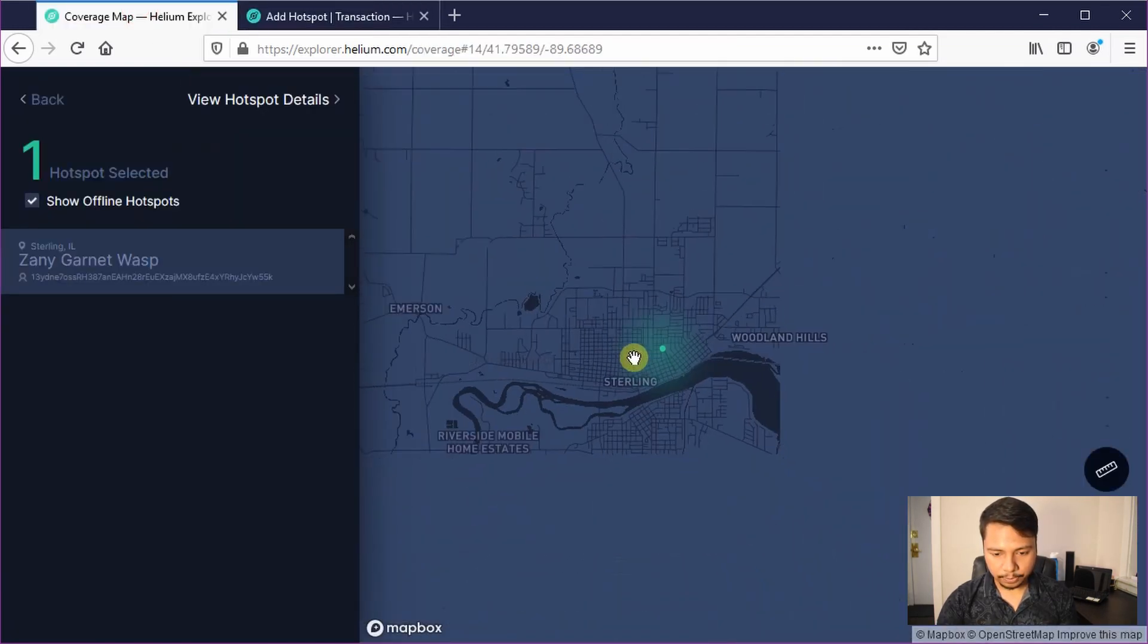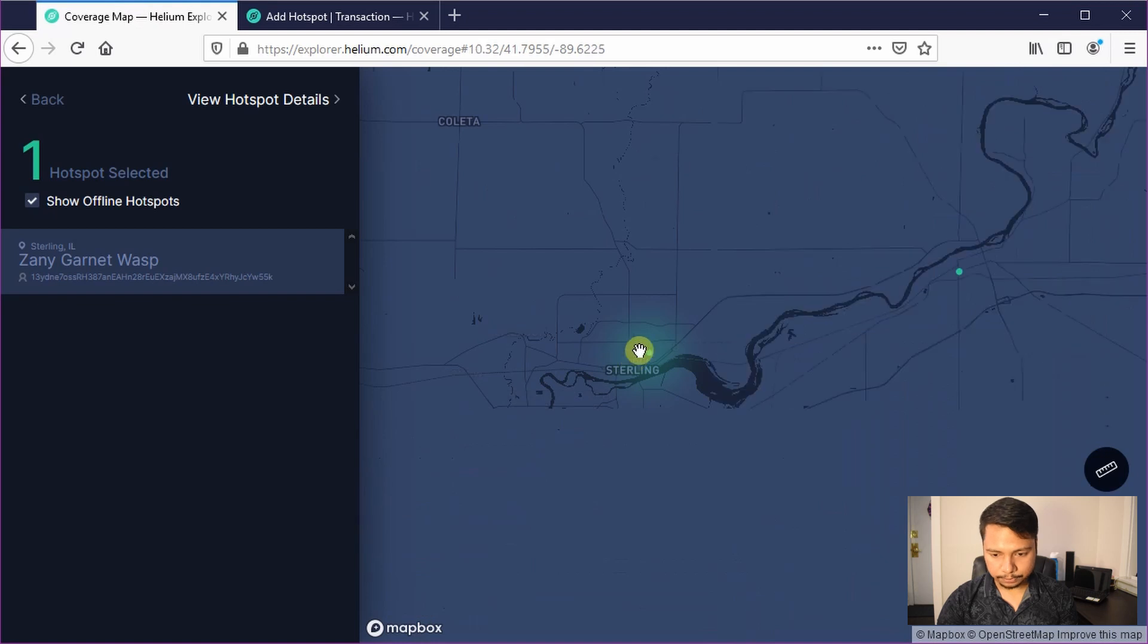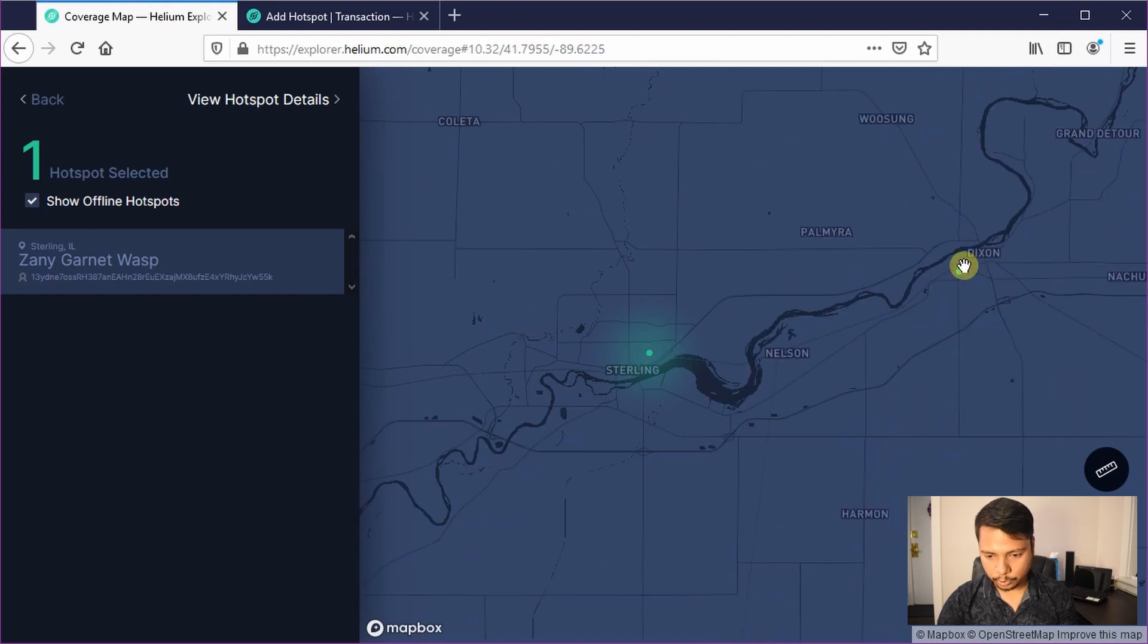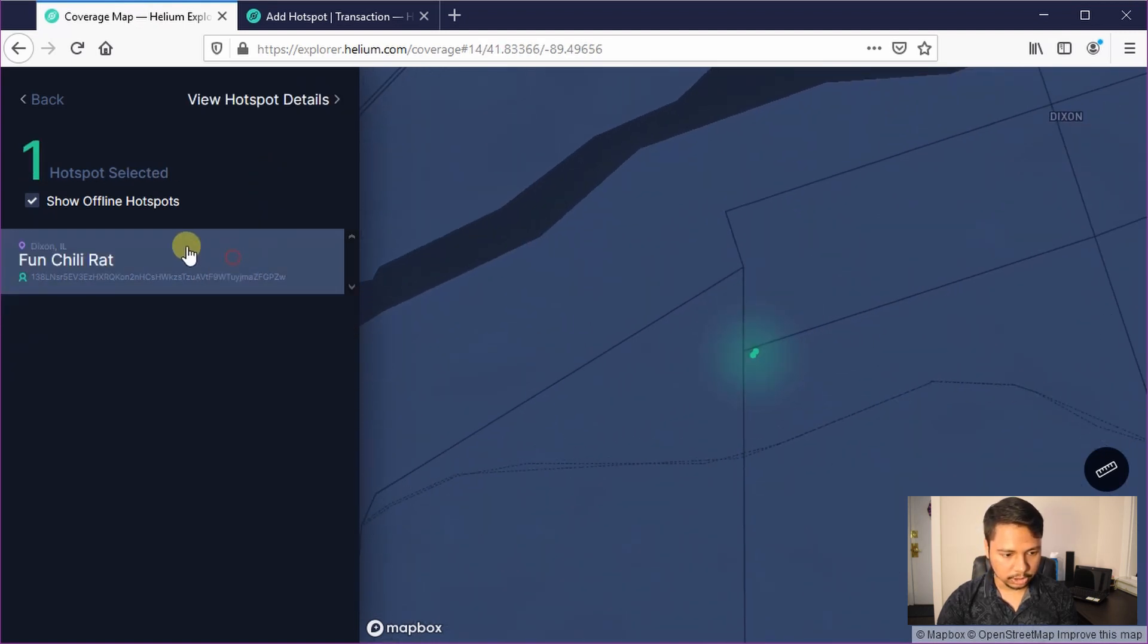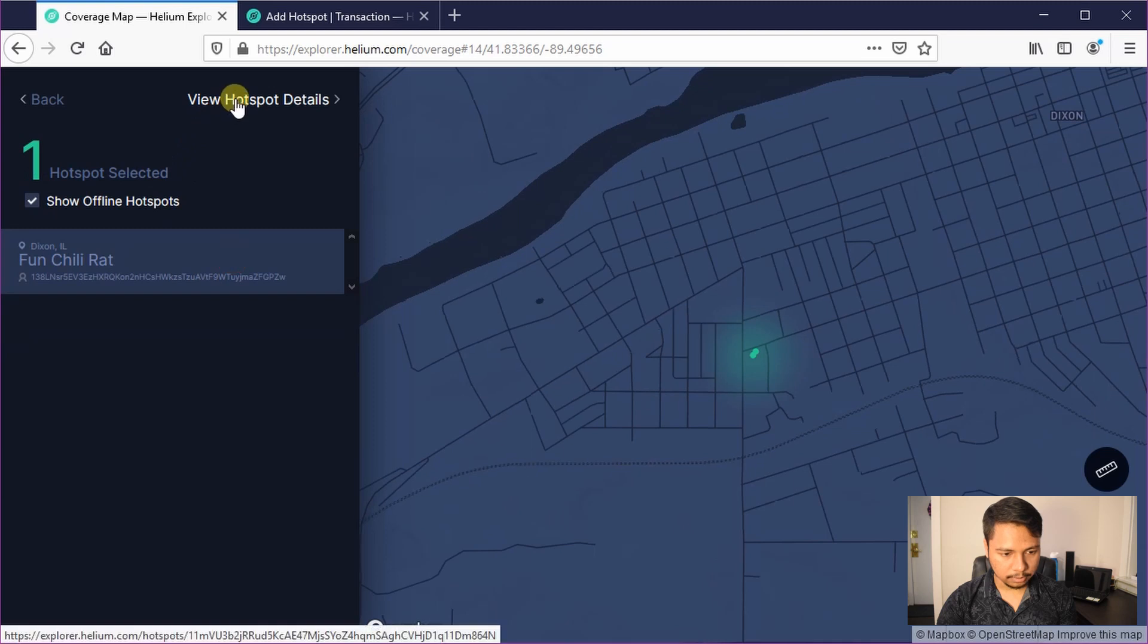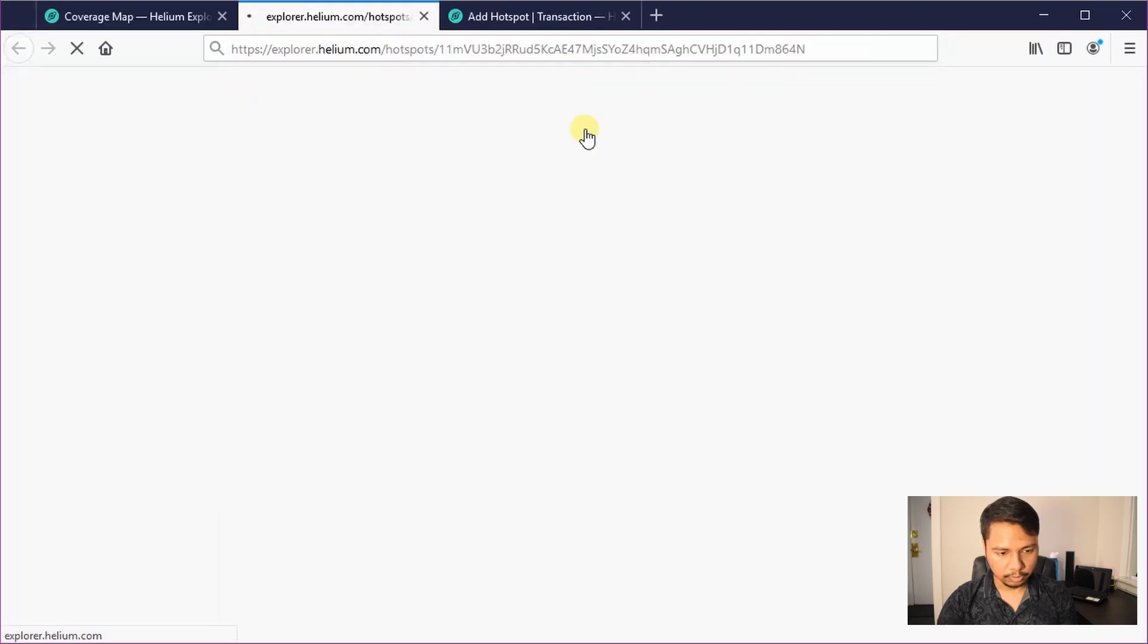Let us check a second example, let's say this one. There are two, I just click one of them and check view hotspot details.